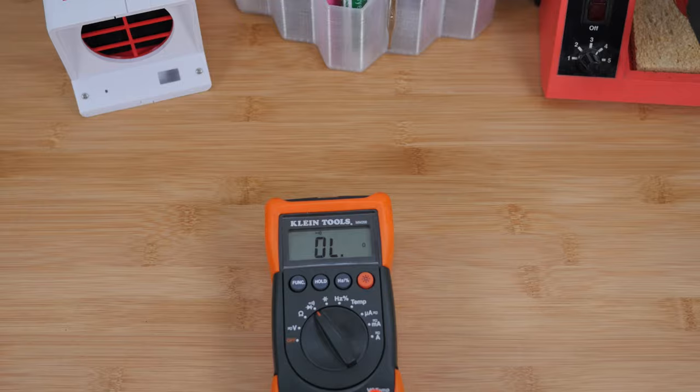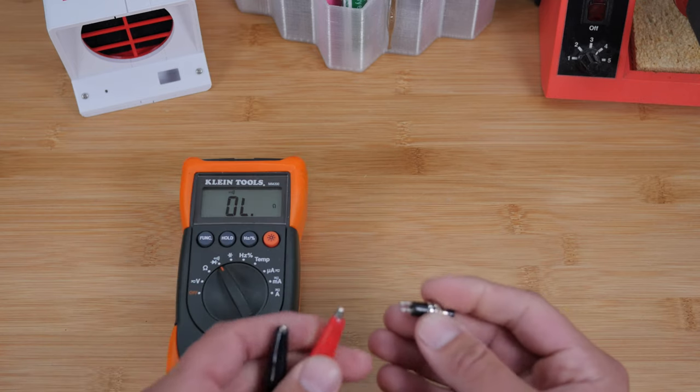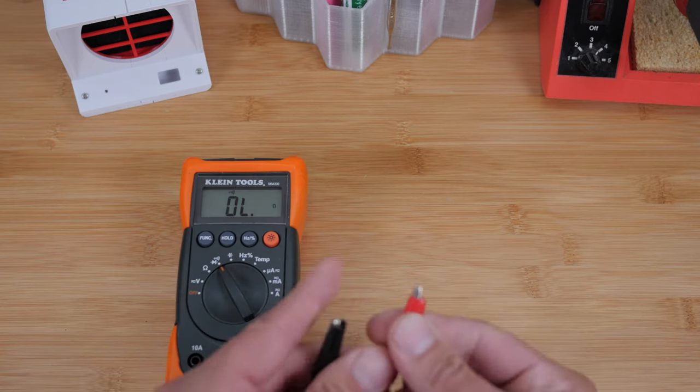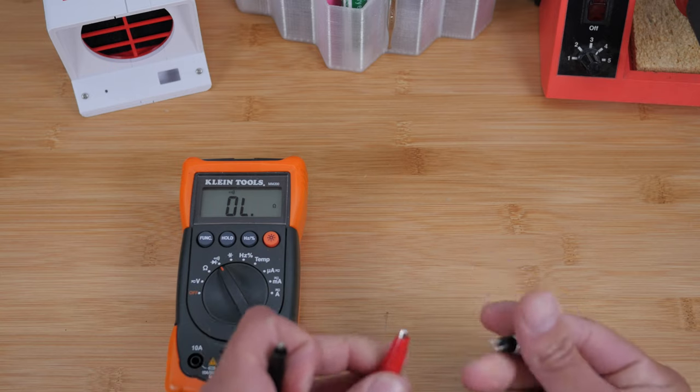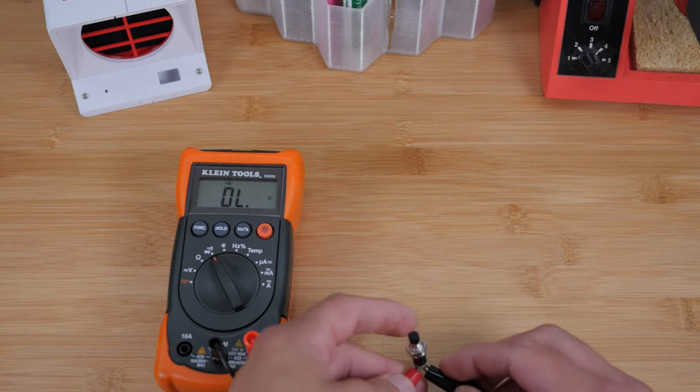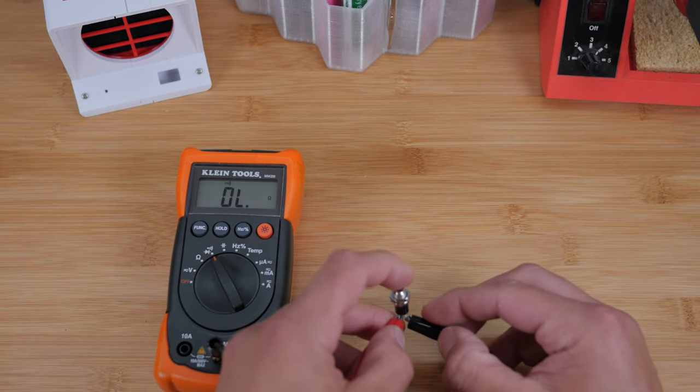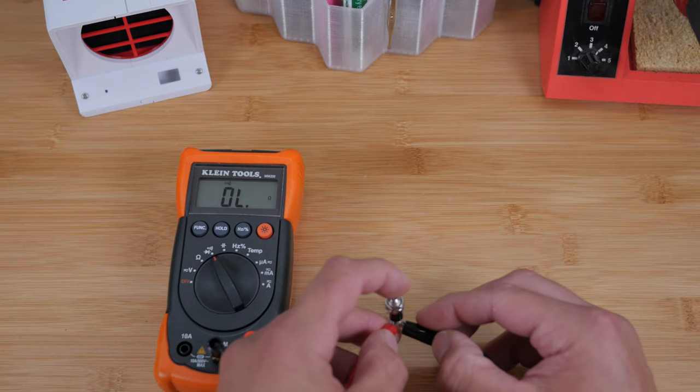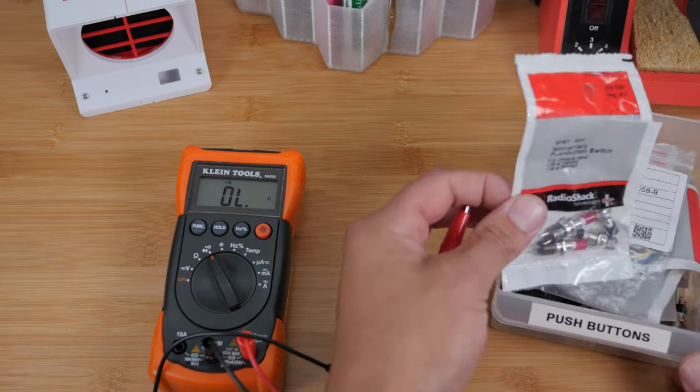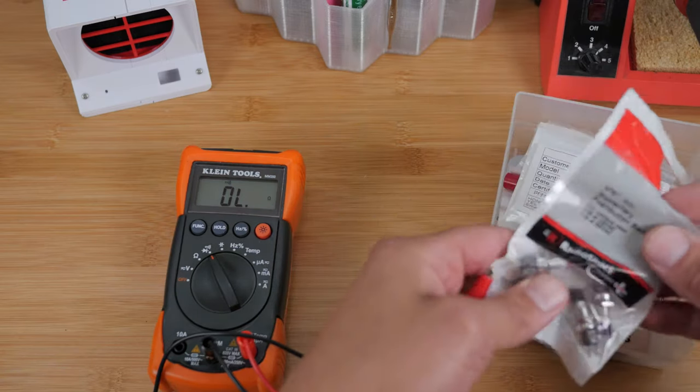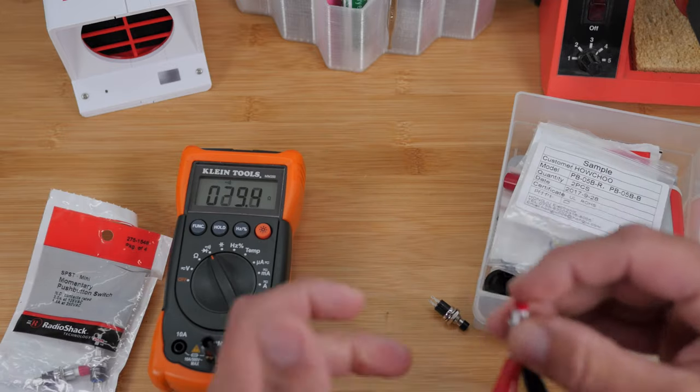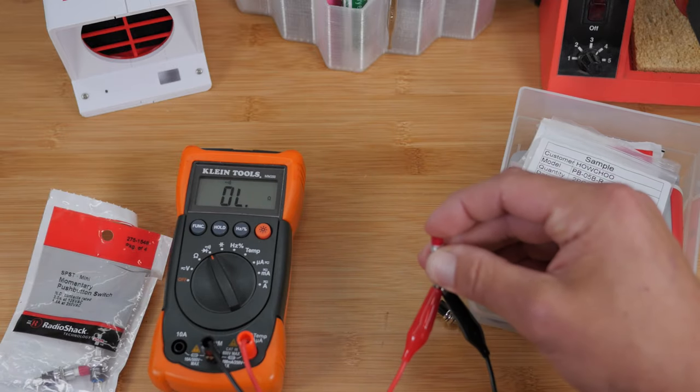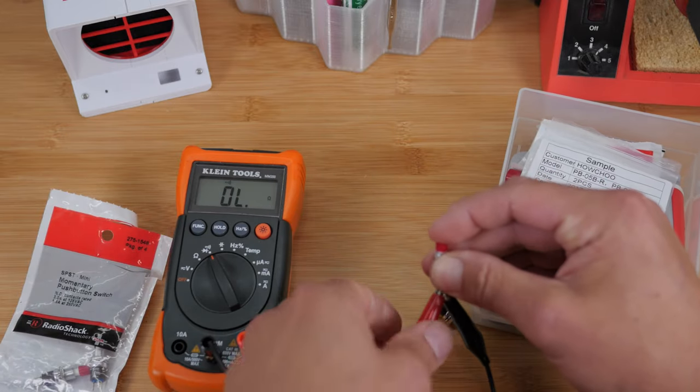If you're not sure if a button is normally open or normally closed, you can use your multimeter with a continuity tester and just carefully put them on the pins. Now it's not making any sound. Once I press it, it does. That means it's normally open. Now that one only beeps when the button is released. That's normally closed.